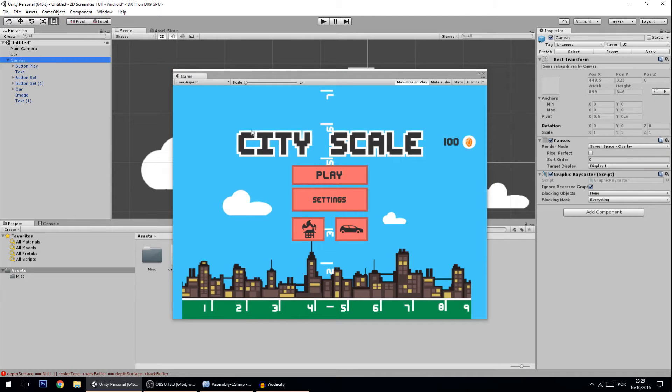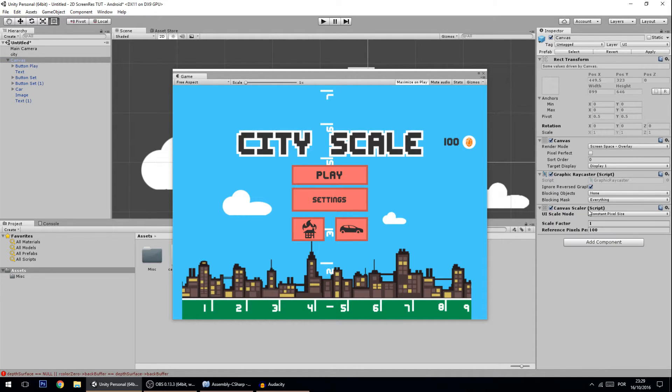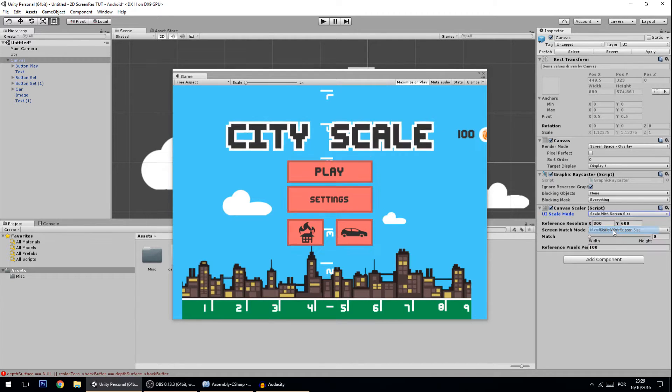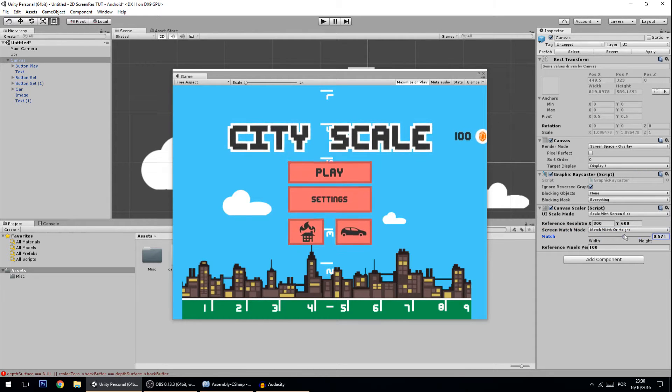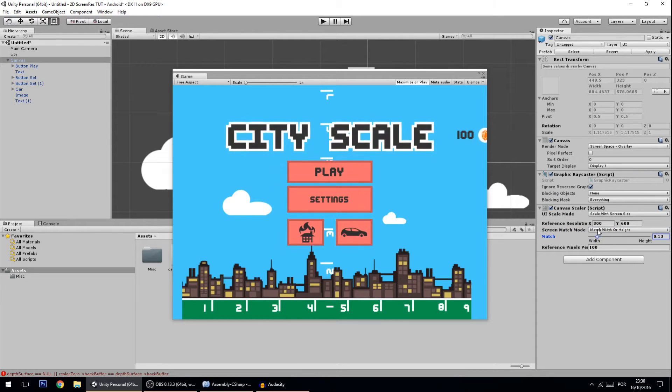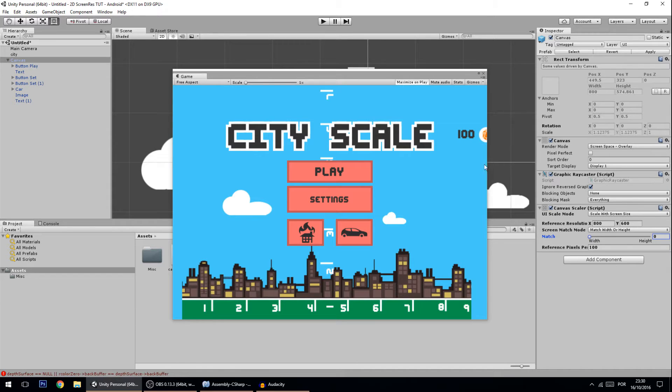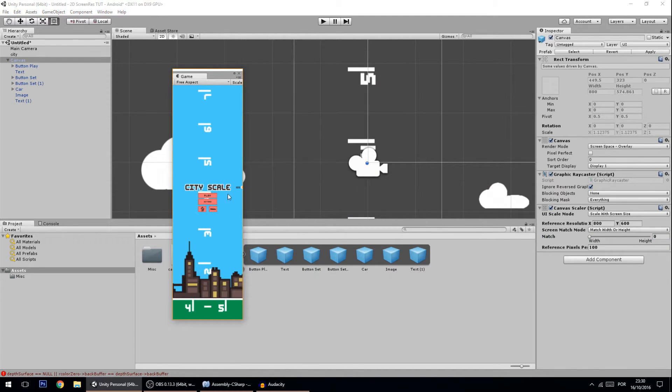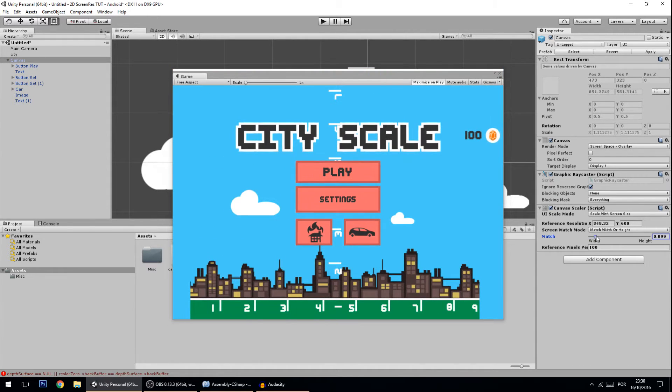Without further ado, let me start on the first technique. The first technique is to go to the canvas and add a component called the Canvas Scaler. Change this to 'Scale with Screen Size'. You have a bunch of things to change here. What this does is change the scale of the UI with the screen, so as the screen goes smaller, the UI gets smaller, and as the screen goes bigger, the UI goes bigger.